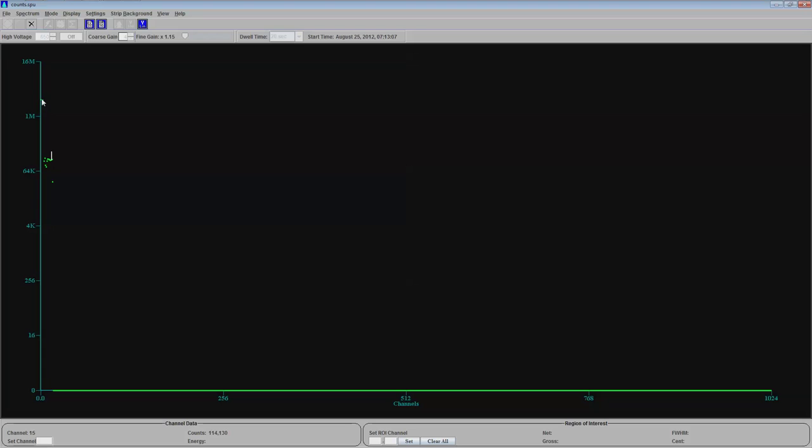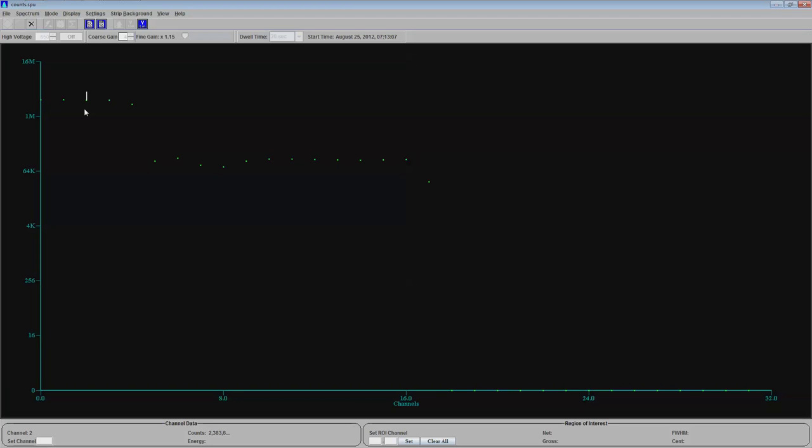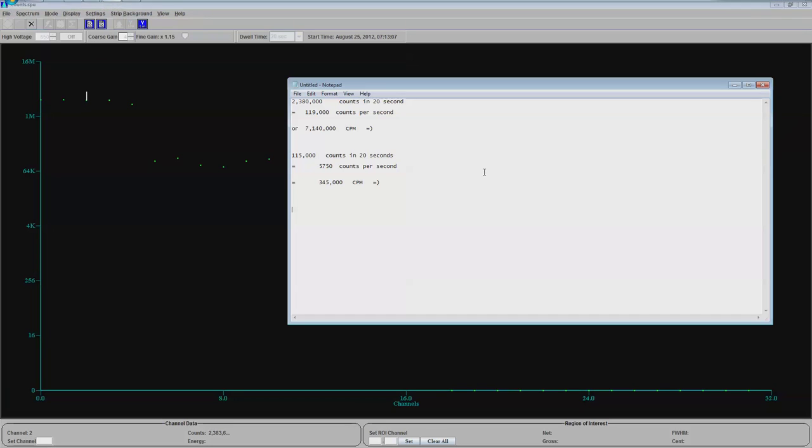So it's kind of hard to see this. Let me see if I can zoom in. There we go. I zoomed in. Now we're looking at channel 0 to channel 32. Look carefully here.